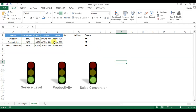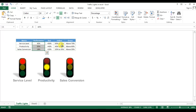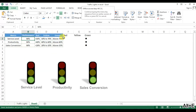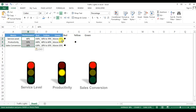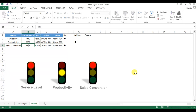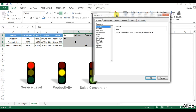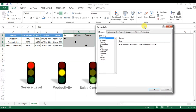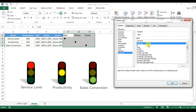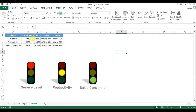The traffic lights are now created. Link the actual performance values from your data — copy your actual values and paste or link them here. Test it: changing values cycles through the lights correctly. Finally, select the formula data cells, right-click, go to Format Cells > Number > Custom, and enter three semicolons to hide the underlying data. The traffic light is ready — thank you so much for watching!